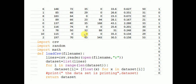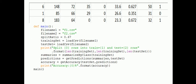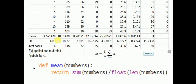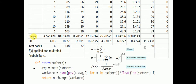Now let's look at the same example in the program. The training data file is opened in read mode and stored as a dataset. The test file is stored as the test set. To calculate the mean, we sum all the numbers in a column and divide by the length, giving us the mean value for each column.